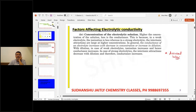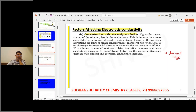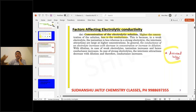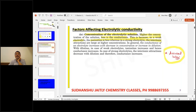The third factor is concentration of the electrolytic solution. A 0.1 molar vs 0.2 molar solution will affect conductivity. Higher the concentration, the less is the molar conductance. In a weak electrolyte, ionization is less. Whereas in a strong electrolyte, the inter-ionic interactions are large at higher concentration.